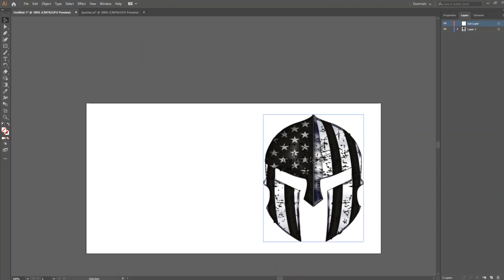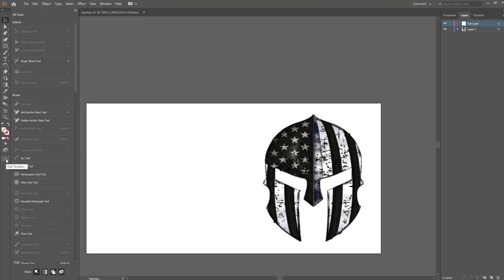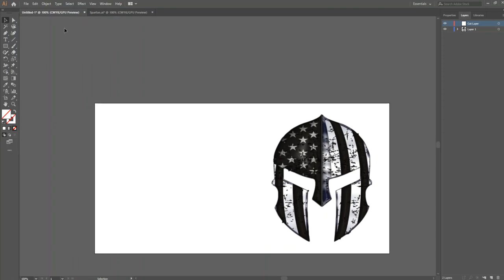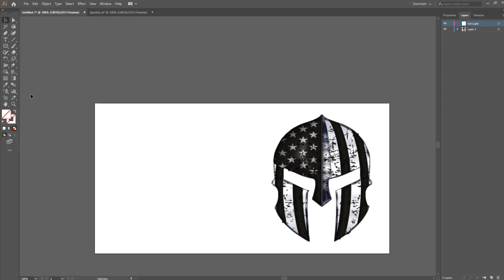You should have an image, you should have clicked on your toolbar, you should have edited it so that it's an advanced toolbar to give you some more options. You should have also added another layer and named it Cut Layer.